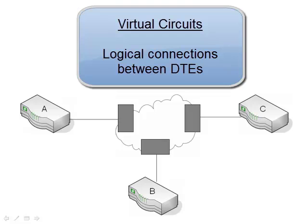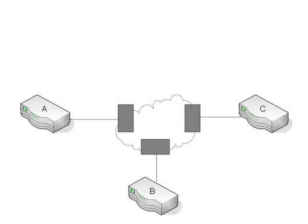So a virtual circuit is a logical or virtual connection through the Frame Relay provider network and it connects two of our routers. Now it's considered logical because a dedicated connection for each router pair just doesn't exist.